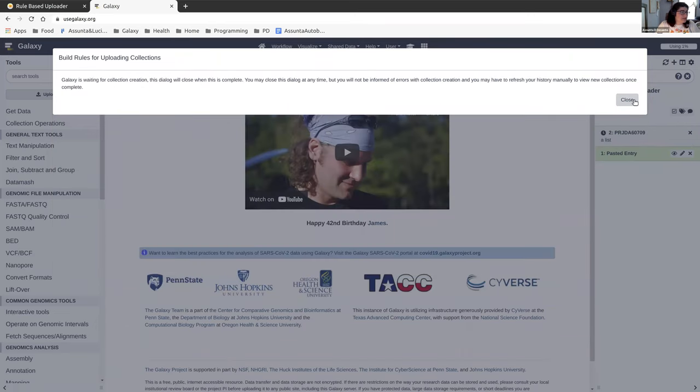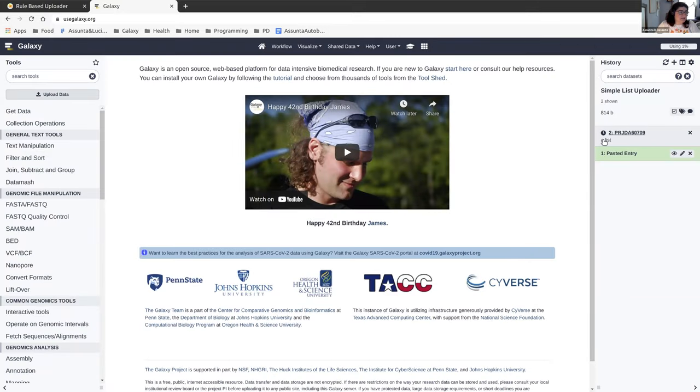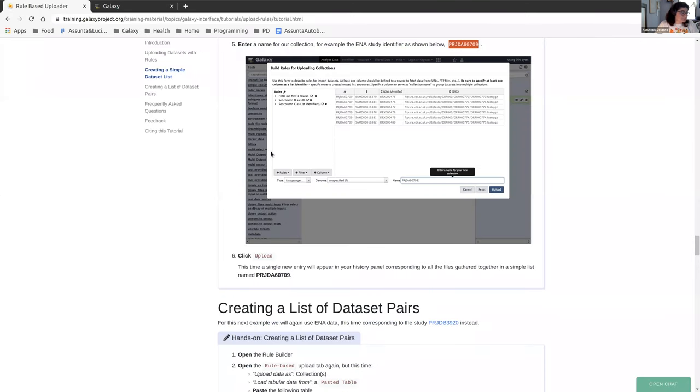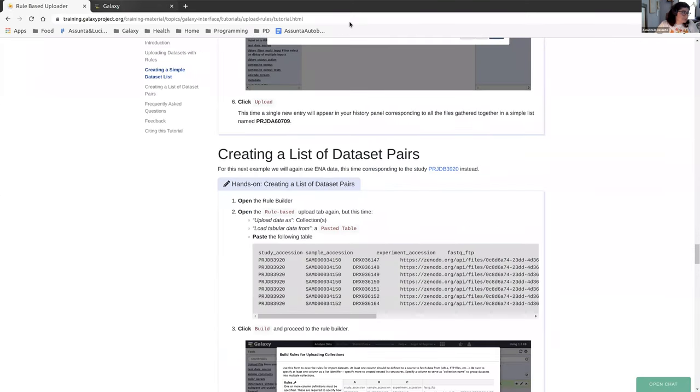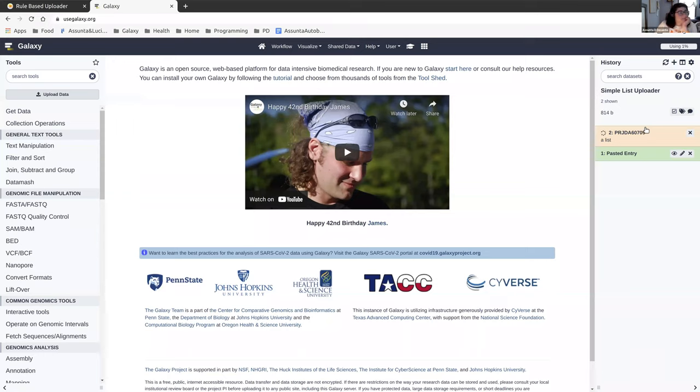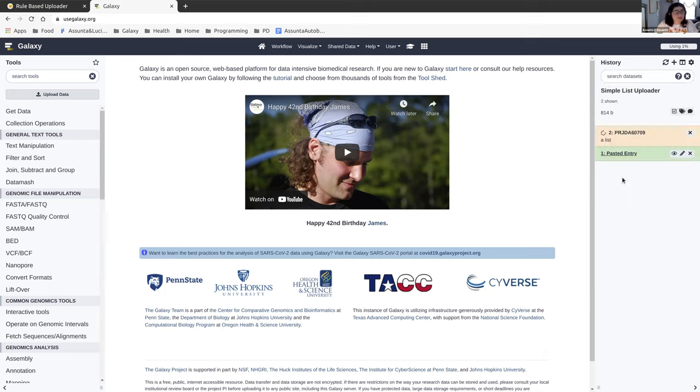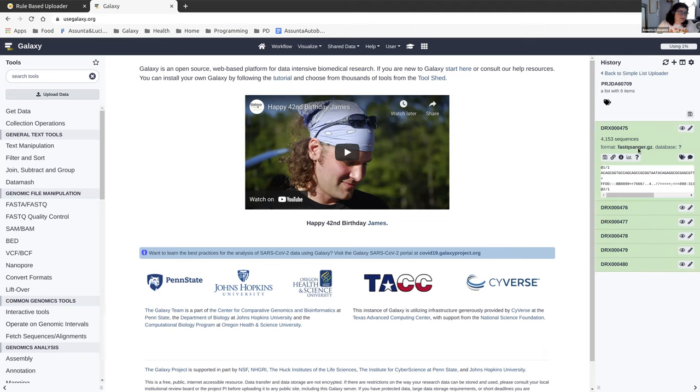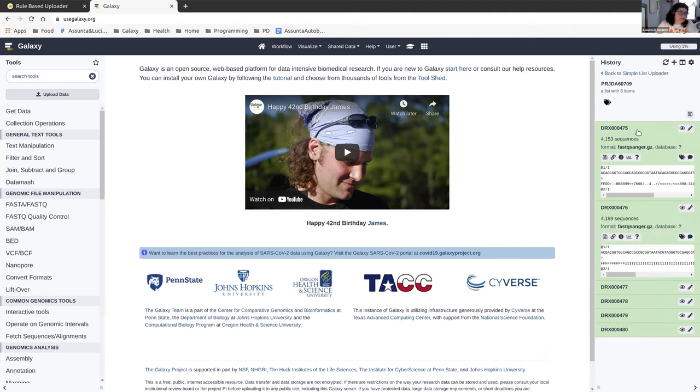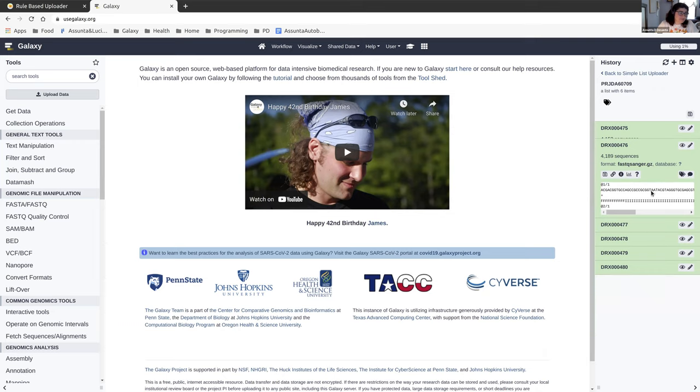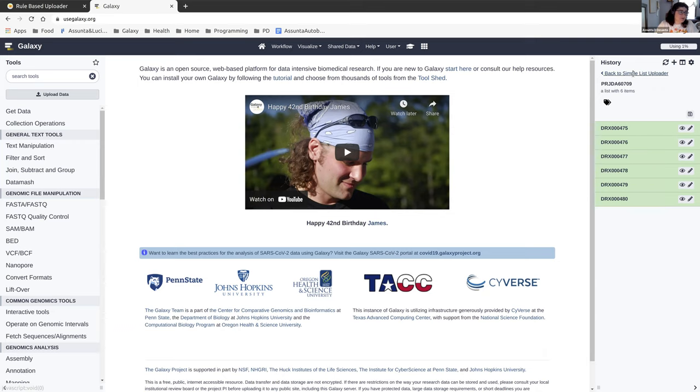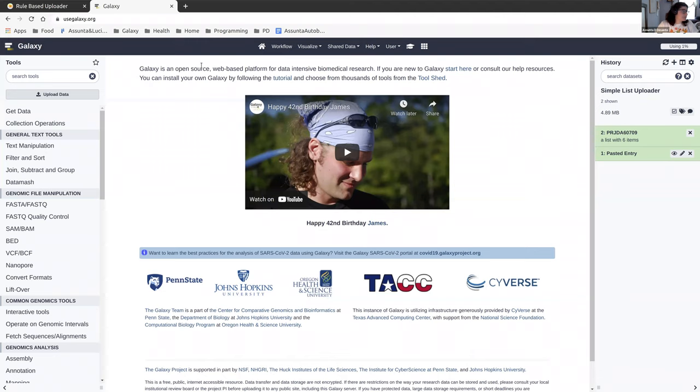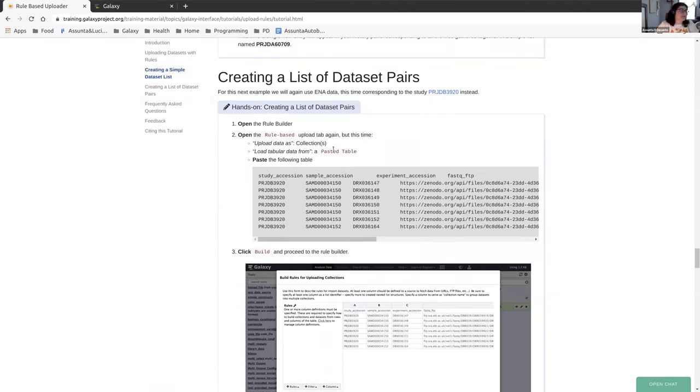And this time we should see that those six datasets are in one collection, one list. We'll wait for it to finish up loading. This can take just a little bit of time, but it can also be very quick. It really depends on who else is using the same resources. There we have it. We have our collection with our six datasets. All the information that we didn't want was stripped from them. So that's how you create a simple list.